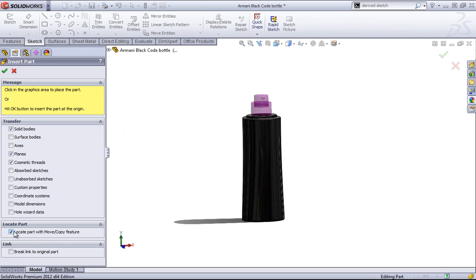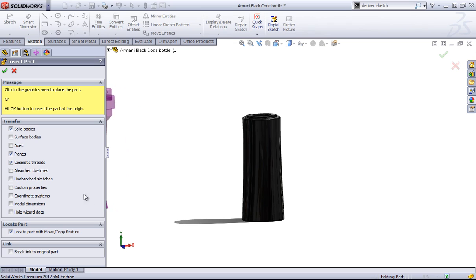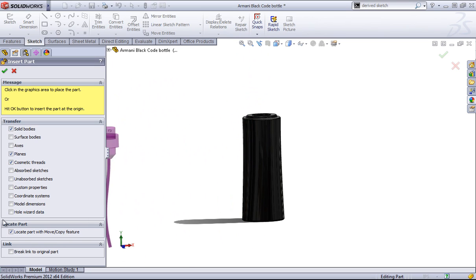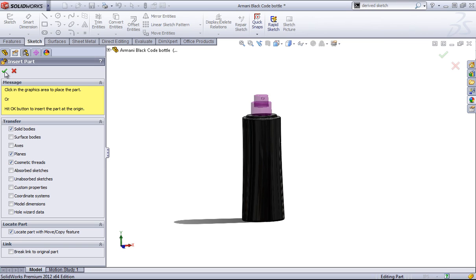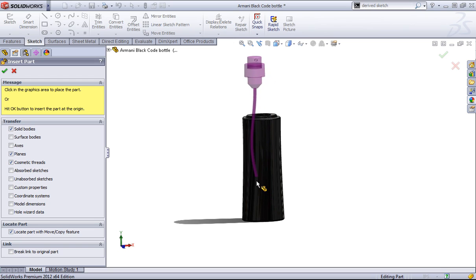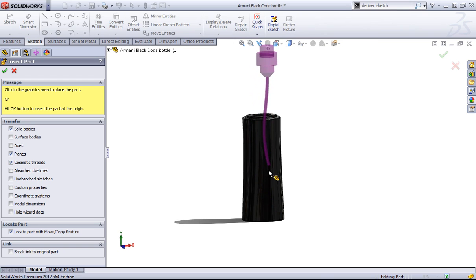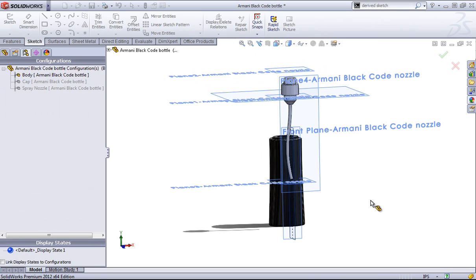And then you want to choose this locate part option if you're mating this component in. Or if I just click OK here, because I built this all as a single part, it goes to its default XYZ position, which is at the top of that bottle. In this case, I'll go ahead and just click it in into the workspace.